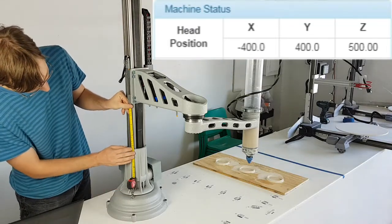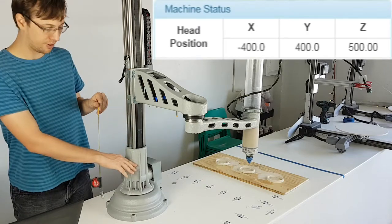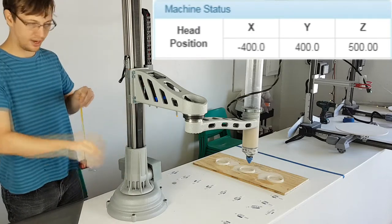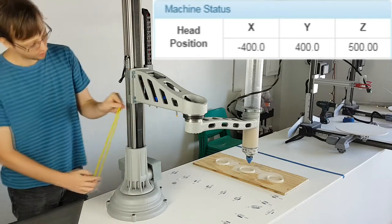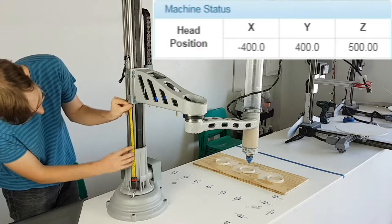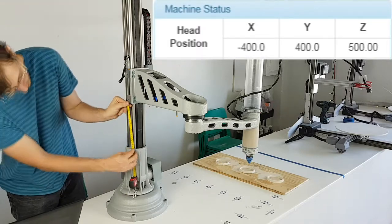If a print program was started, the machine would home and then the Z would travel down 500mm. This will cause it to crash into itself, potentially causing damage.